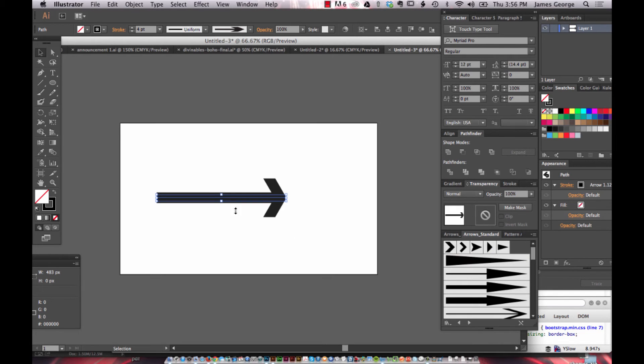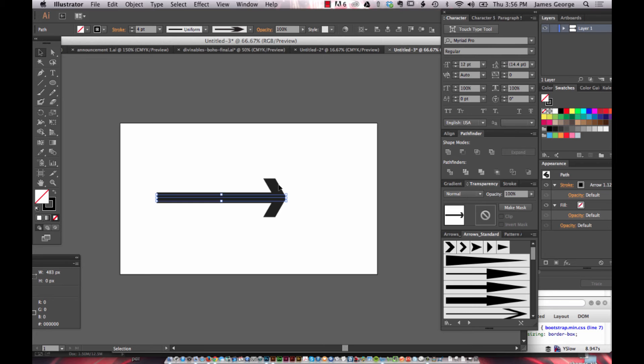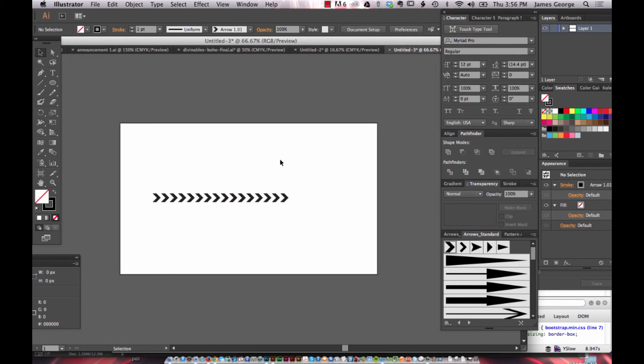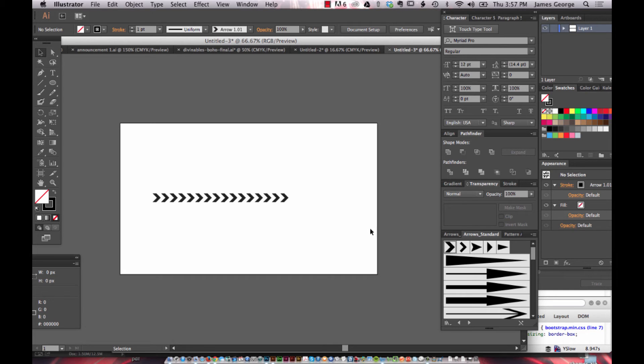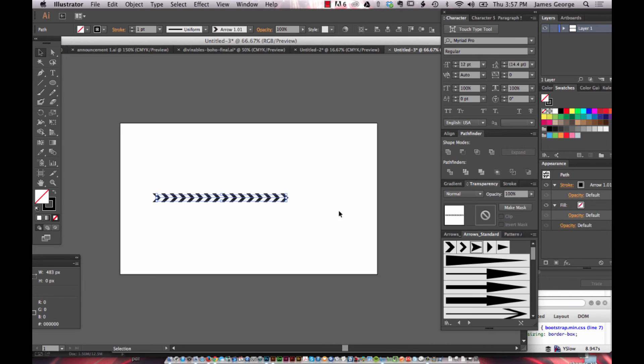...because they don't just follow the path of the beginning or end points of the line. They actually flow across the entire line. So you can create just this arrow pattern shape that follows your stroke. And I thought that was really interesting. And so you can get some really neat effects with this.